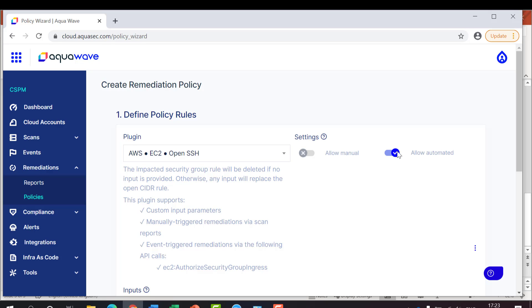And once it's set, the scan will then identify any misconfigurations and automatically fix them.